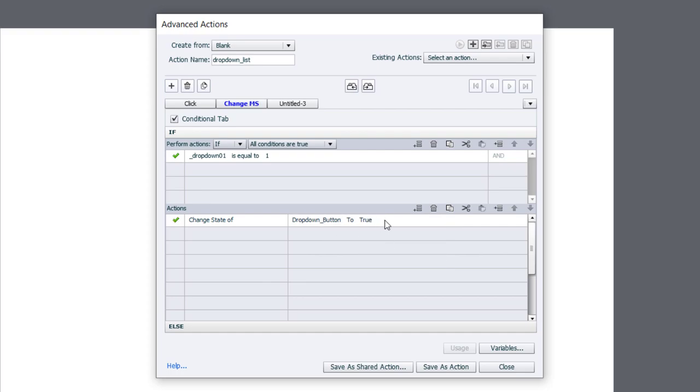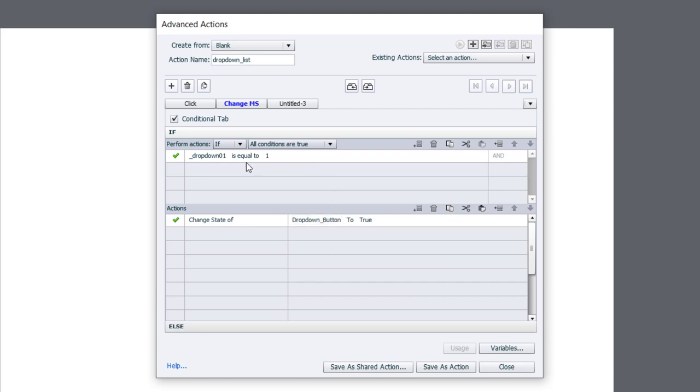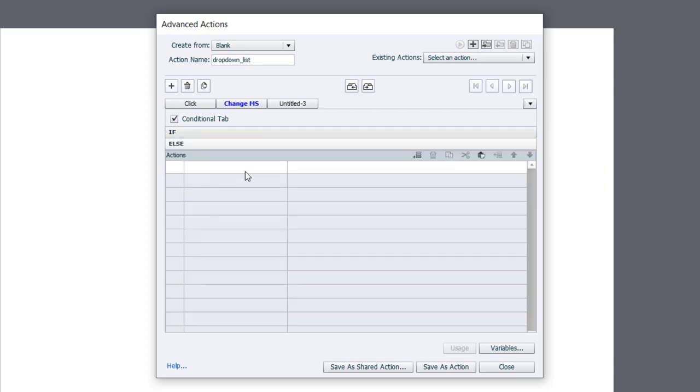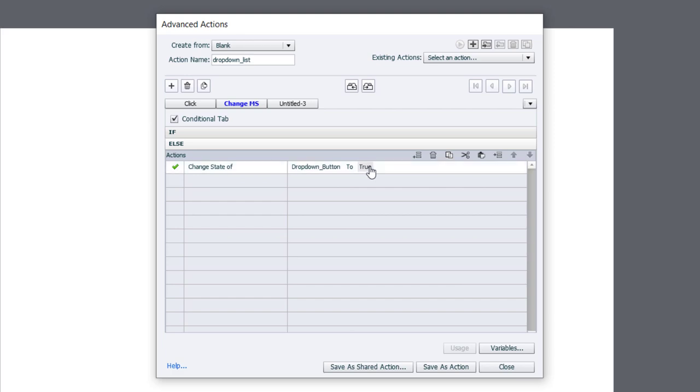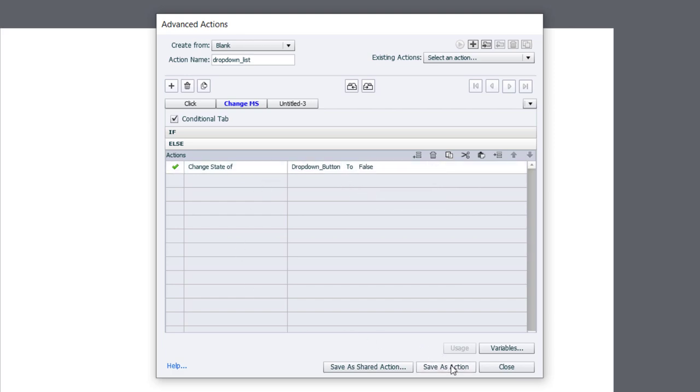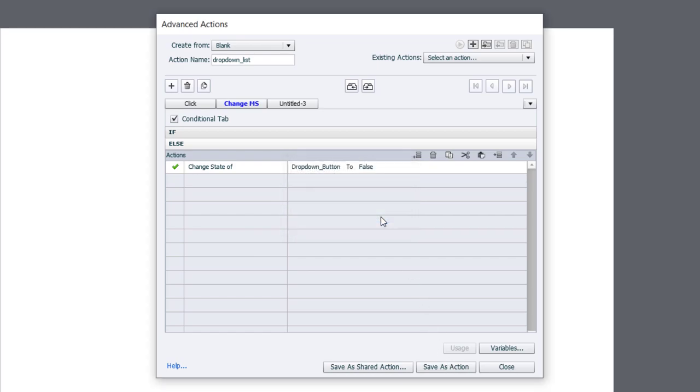Now I'm going to copy this using the controls that are on the toolbar right here, paste it down in the else section, which is reserved for basically every other situation. Anytime it's not equal to 1, we will do the actions that are down here. And I'm just going to change this to false. So I'm going to save this as an action, click OK, click Close.